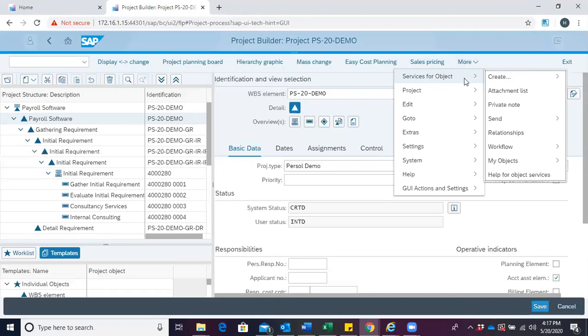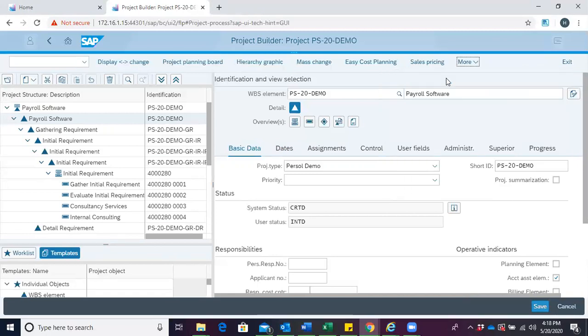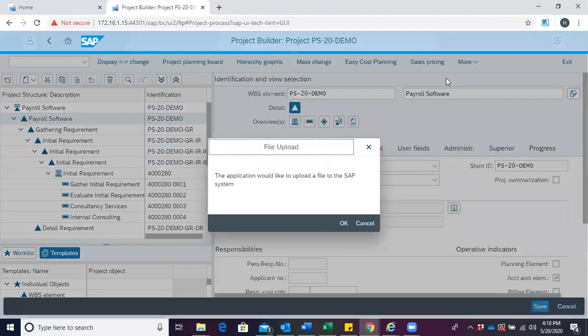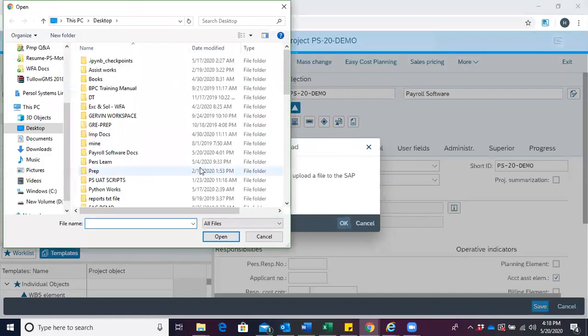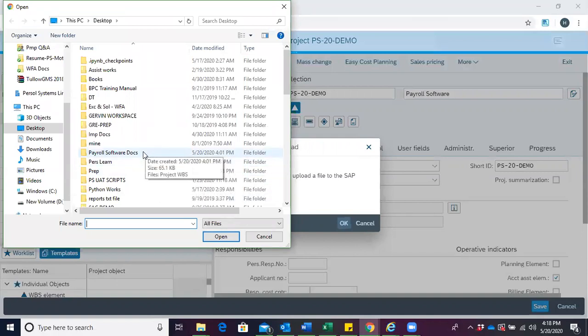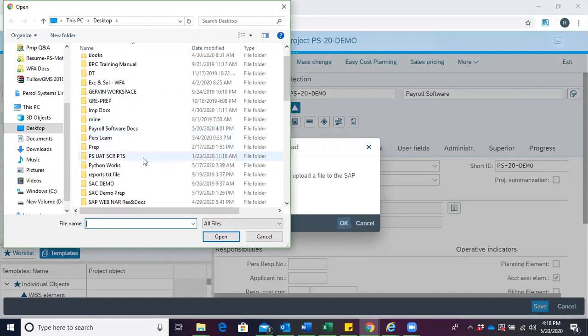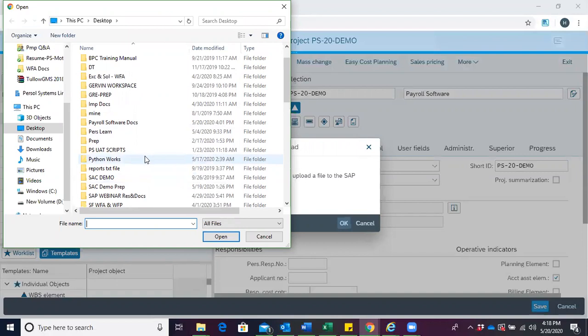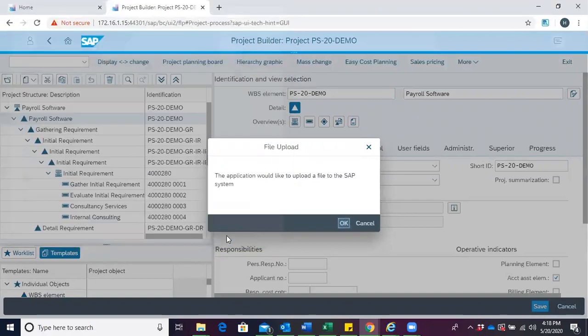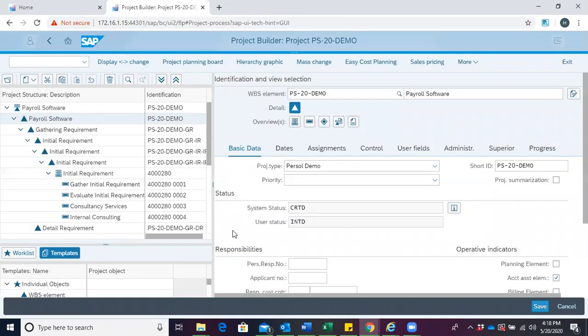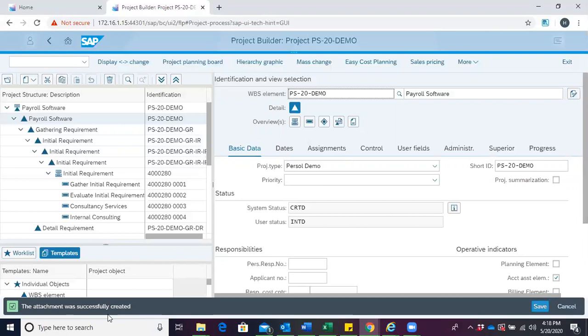We click on Service for Objects, hover on Create, then click Create Attachment. The system prompts us with a message that the application would like to upload a file to the SAP system. We then choose the file or document we intend to attach to the WBS. After we've selected the file and clicked OK, we get the message that the attachment was successfully created.